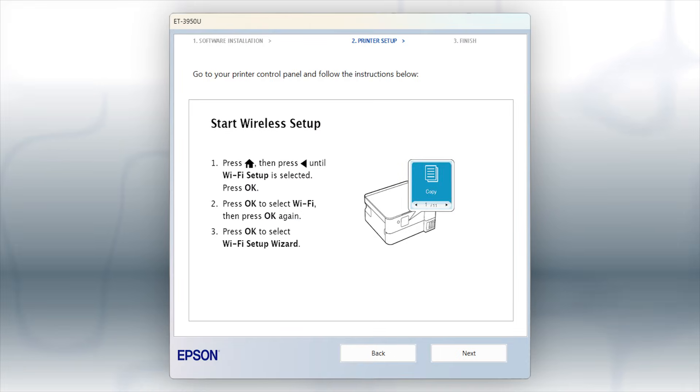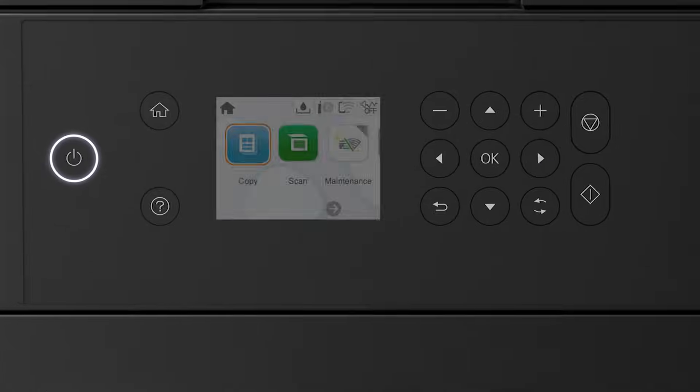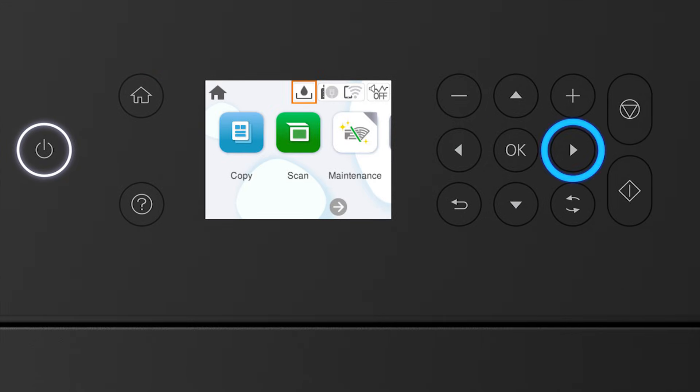When you see this screen, look at your printer's control panel. Press the Home button. Press the up arrow button and the right arrow button to select the network icon. Then press OK.